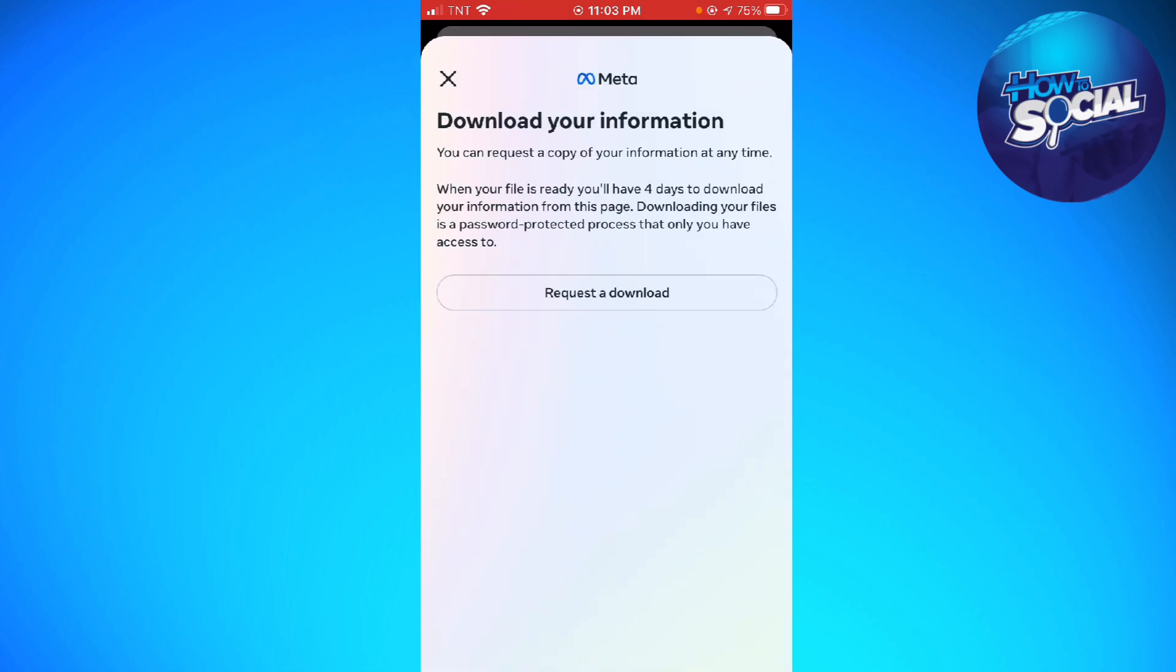Now click on Request a Download. When your file is ready, you'll have four days to download your information from this page. Downloading your files is a password-protected process that only you have access to.